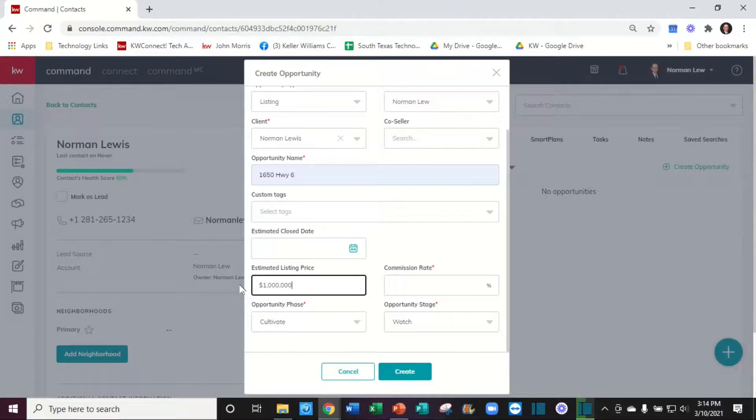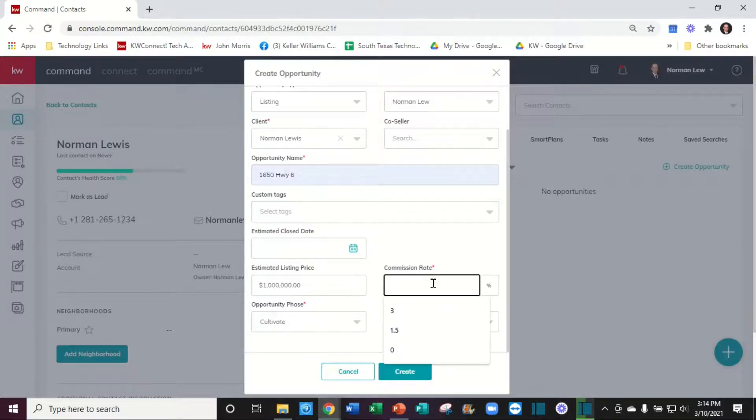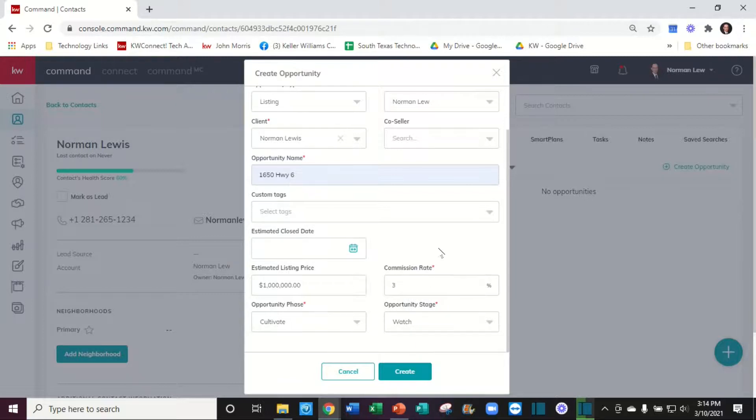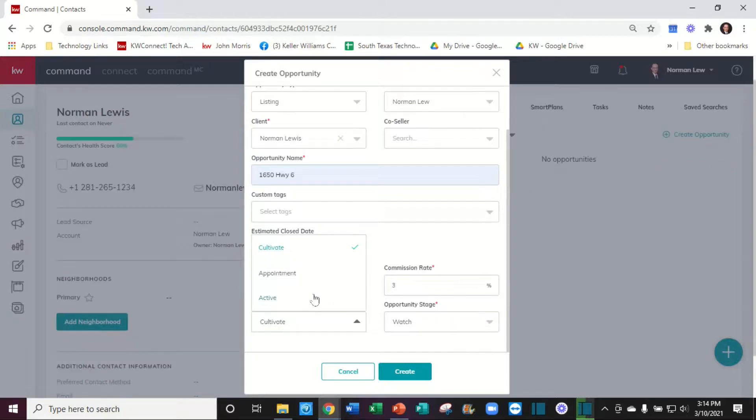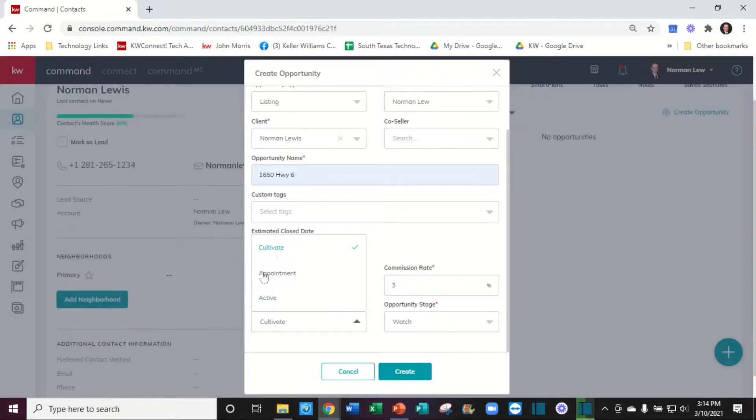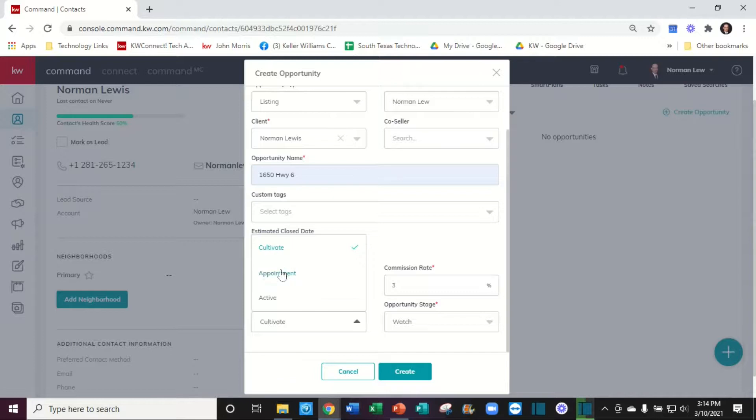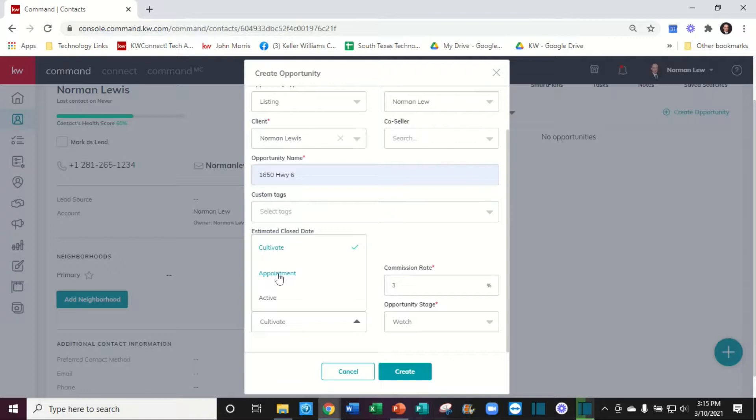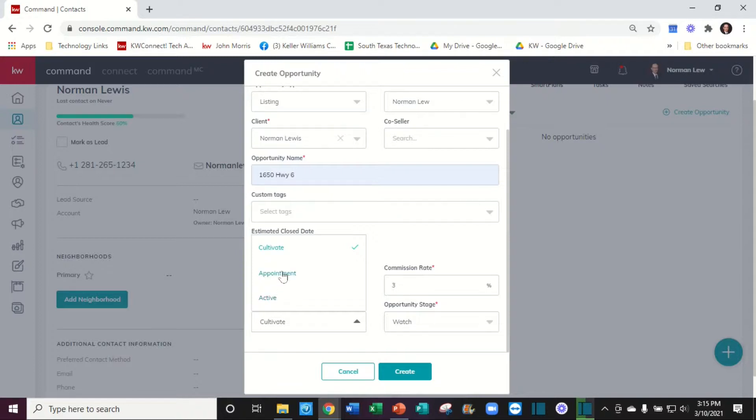The opportunity phase is broken down into three sections: either you're cultivating them and just watching them, they've made an appointment with you to meet, or they're already signed with you and they're active. Let's just say they're making an appointment with us.